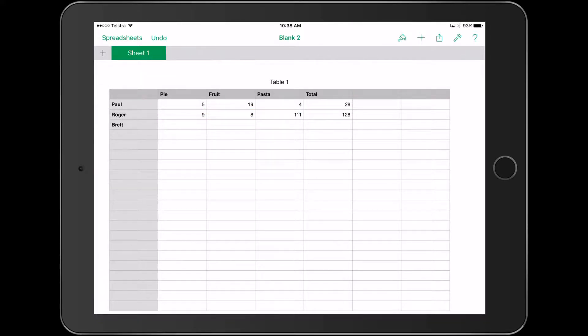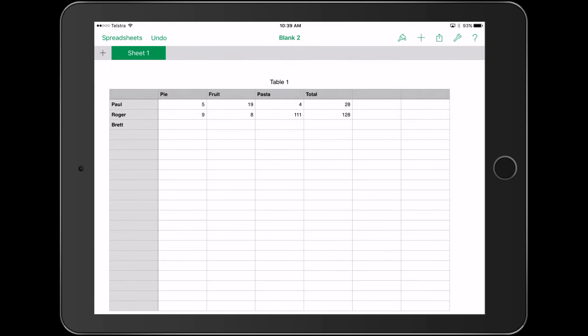I think we need to spend more time on databases, formulas, and sorting information in upper primary. There's good differentiation here - activities where kids can explore different formulas they might create. It could be averages or more complex formulas we want kids to calculate.